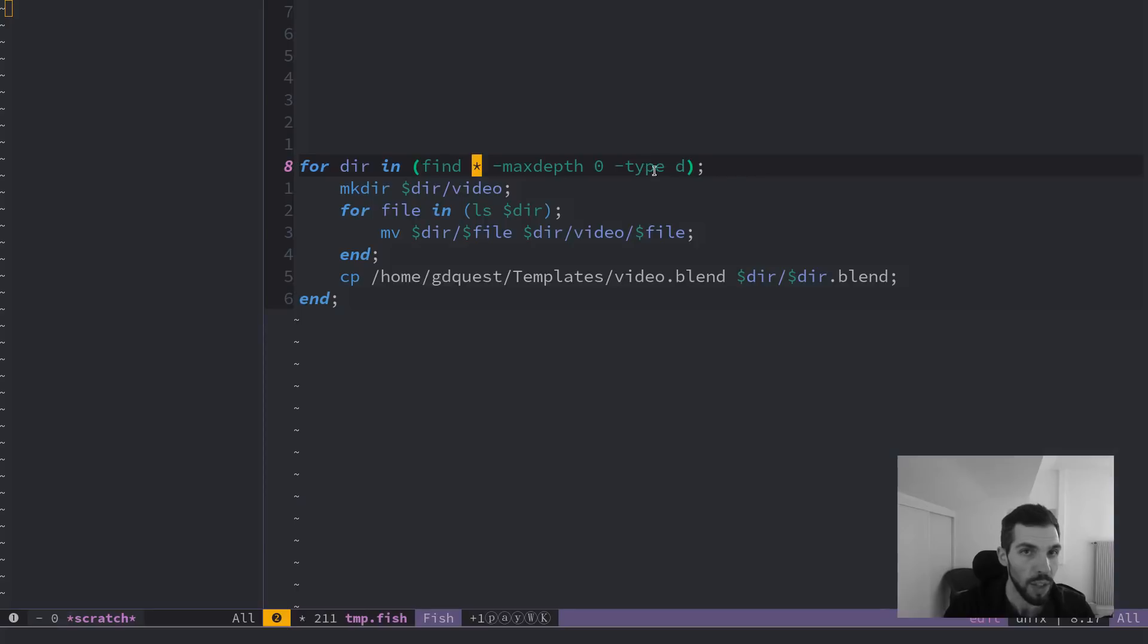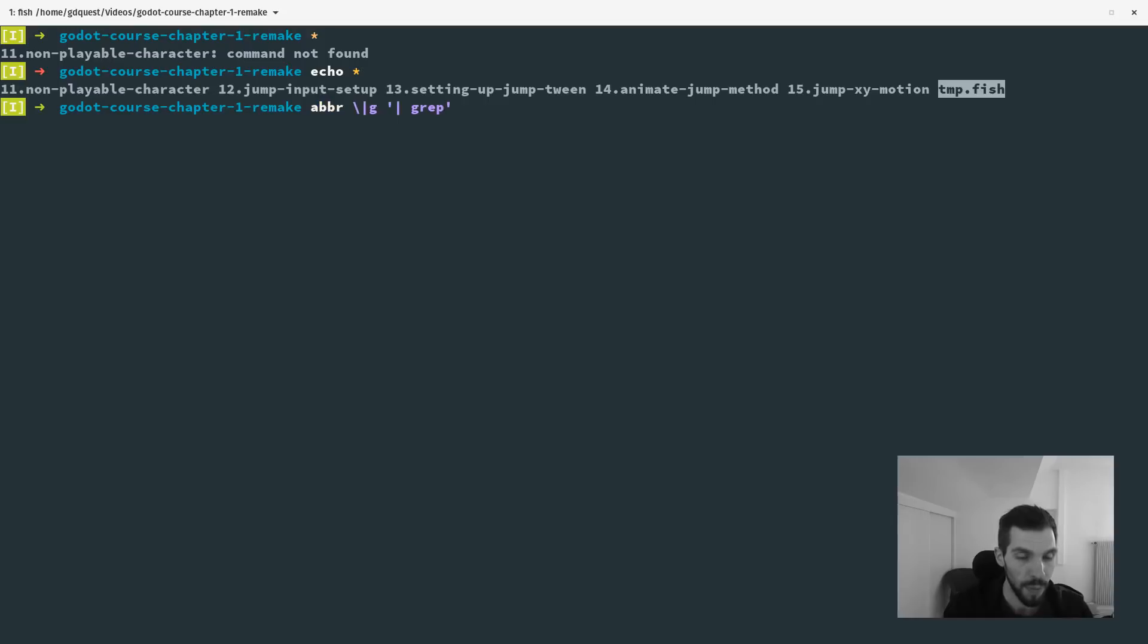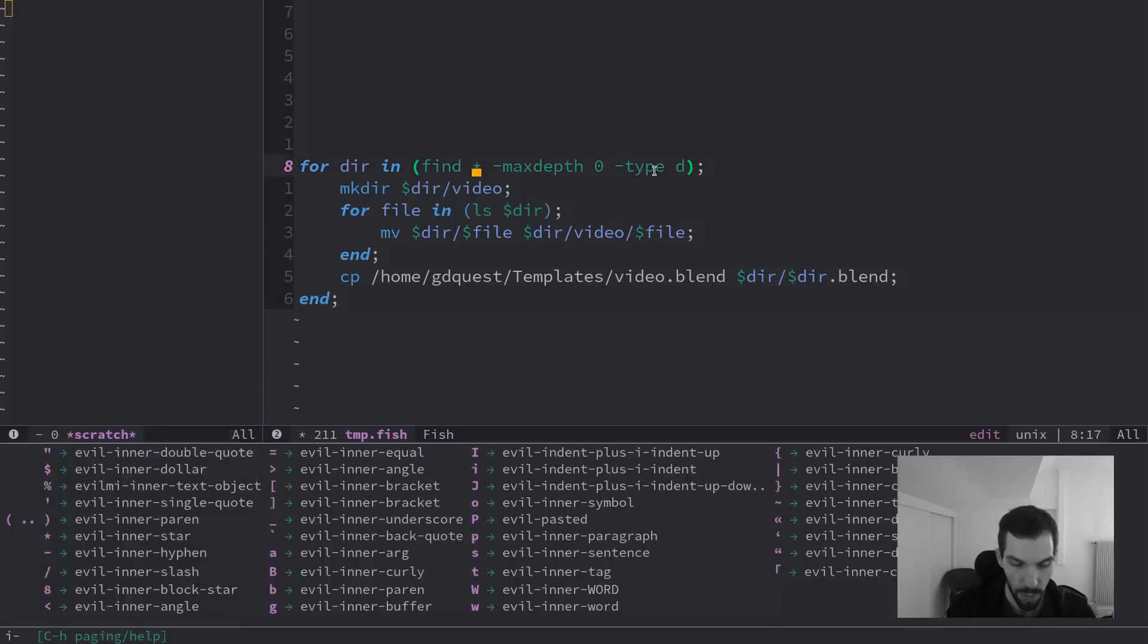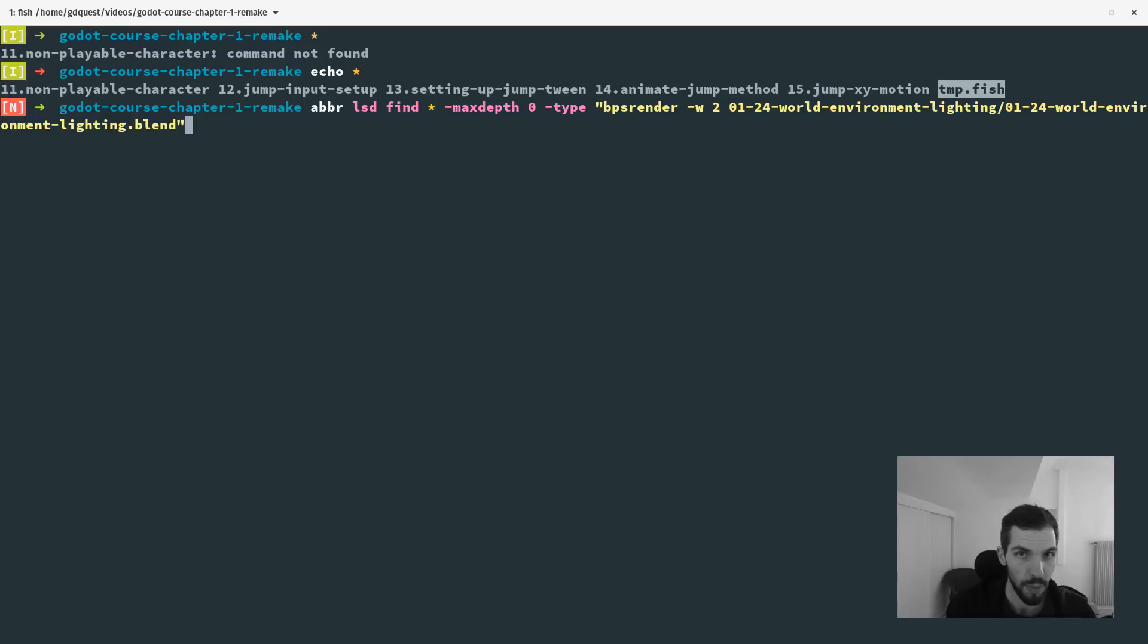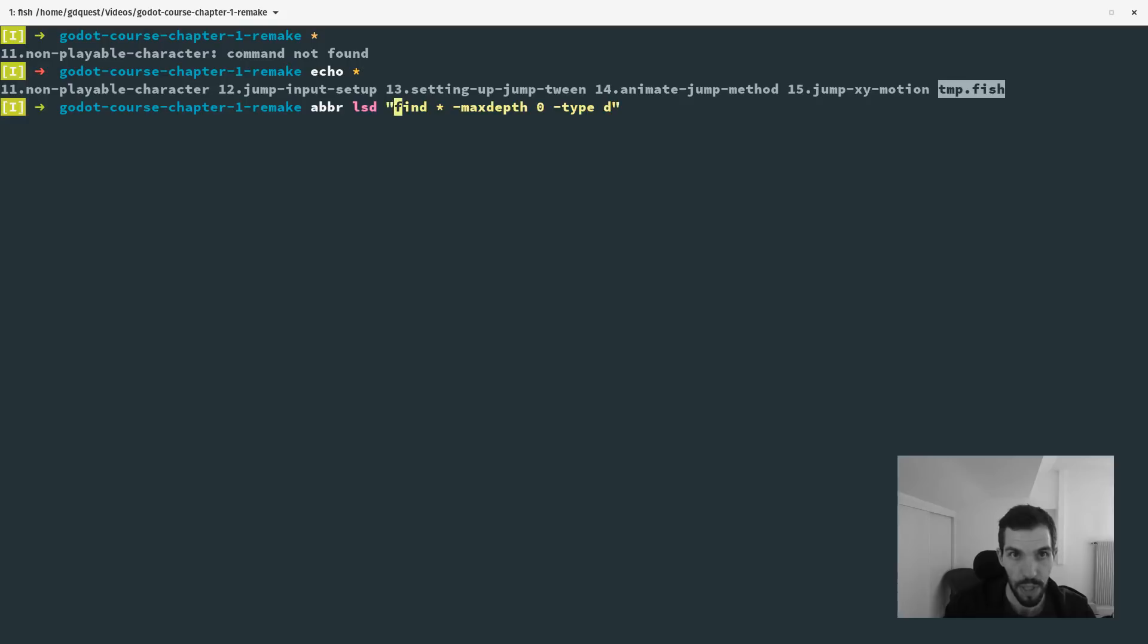And note that you can create aliases or abbreviations anytime in fish. I'm going to say, for example, list directory, something like that. LSD. And I'm going to copy this command, paste it here. I have to wrap it in quotes. So let's do that. Hopefully it works.